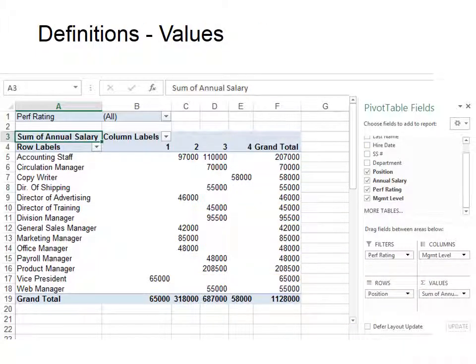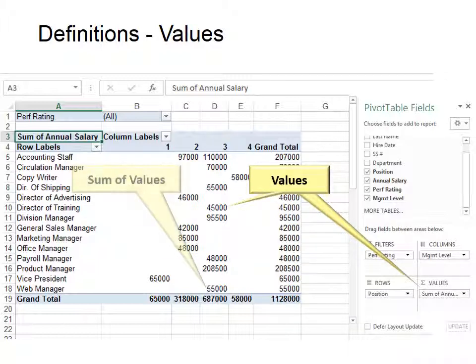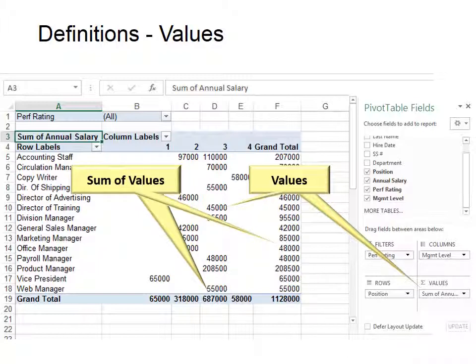The first field on the pivot table template that starts our backward Z is Values, and Values are generally a number that we want to sum or count. The data appears on the pivot table at the intersection of the columns and rows. By default the pivot table will automatically create a grand total column in row.